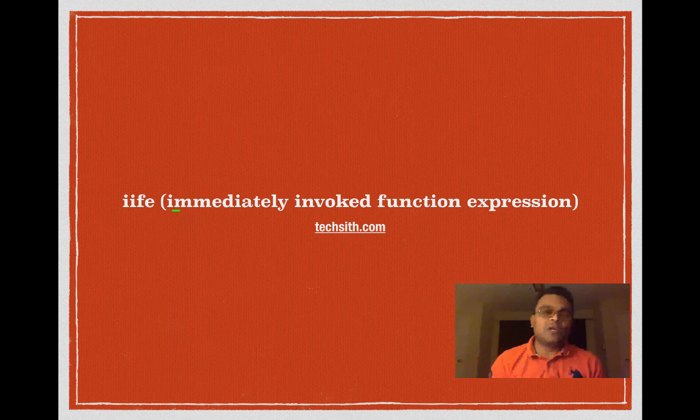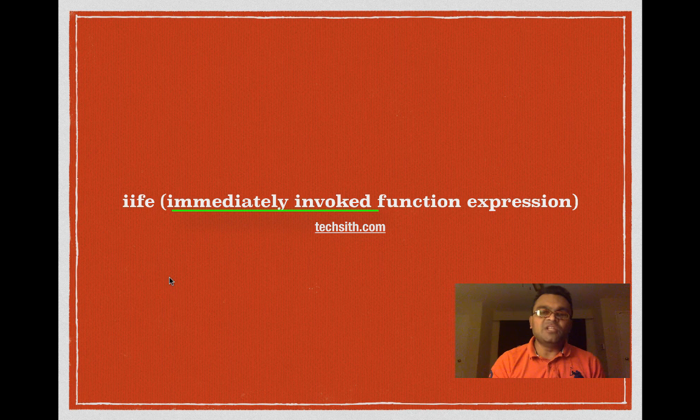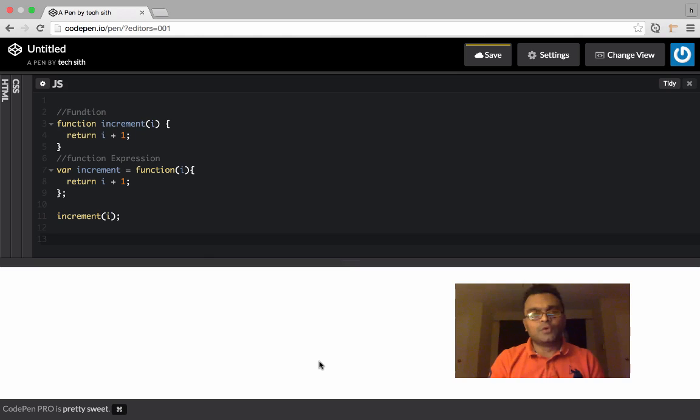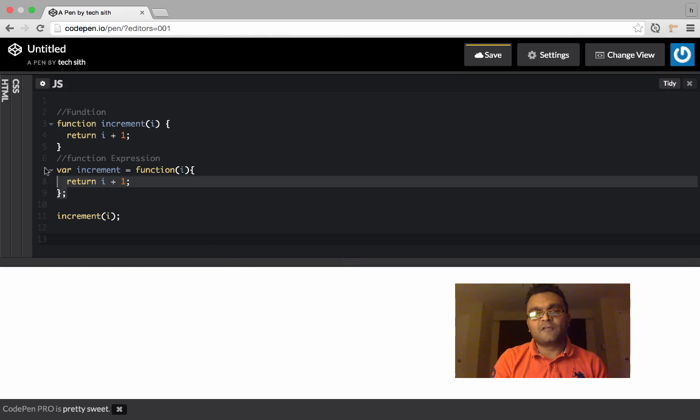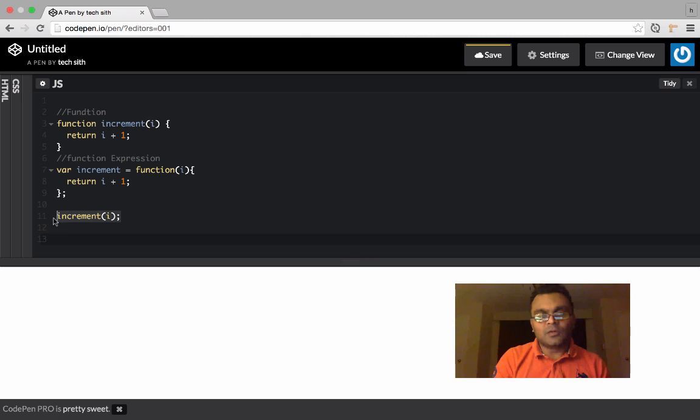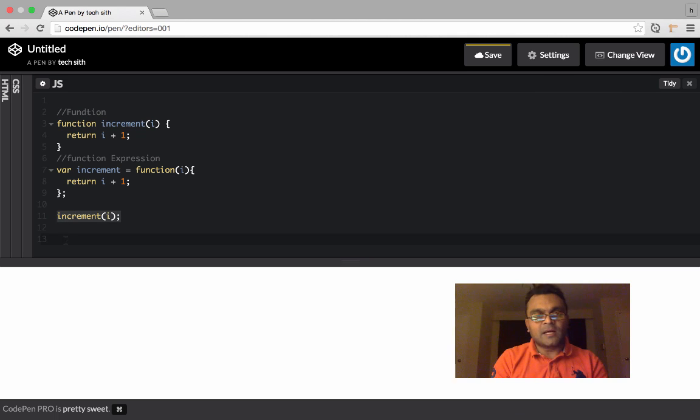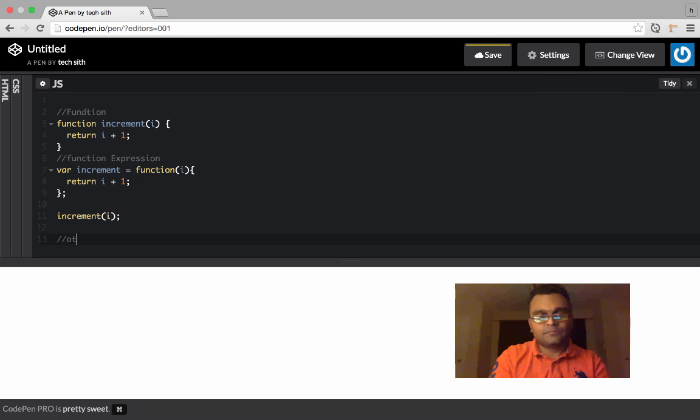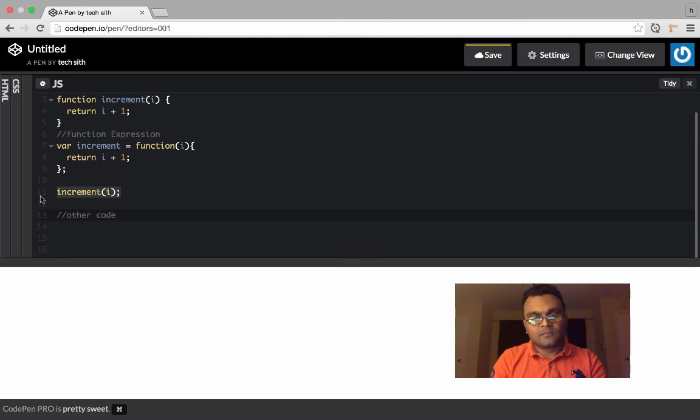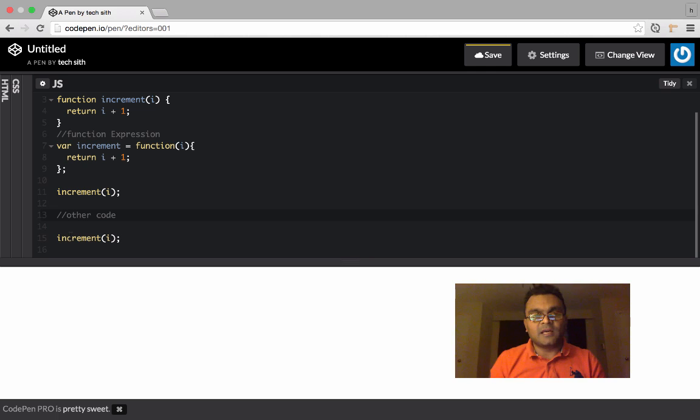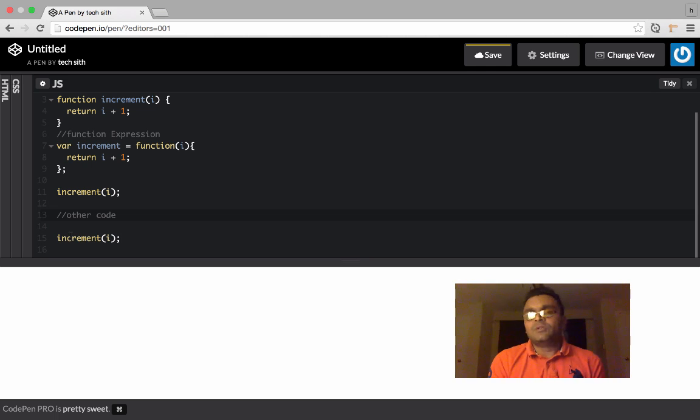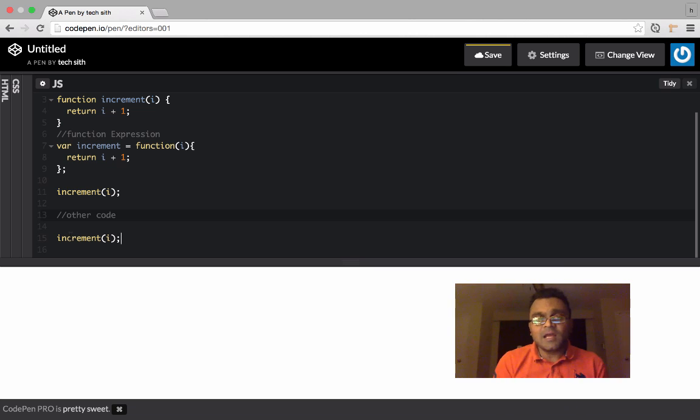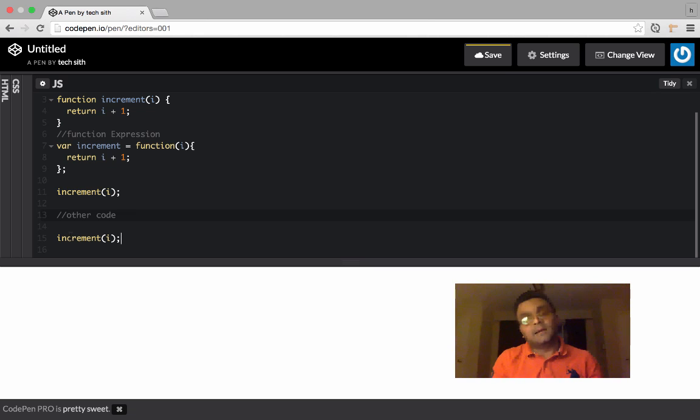Now let's look at what immediately invoked really means. Usually you would define your function like this and you can invoke it at some later stage like this, and I can have some other code here and I can call it again here. There are times when you want to execute the function right away as soon as you define it and you're not going to call it again.